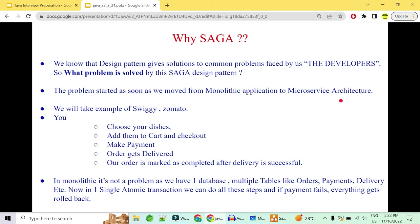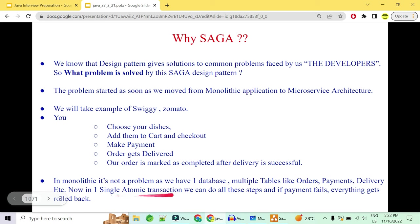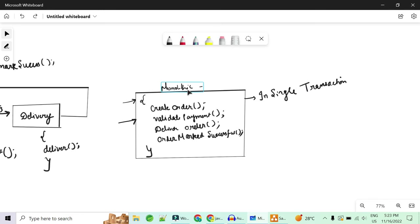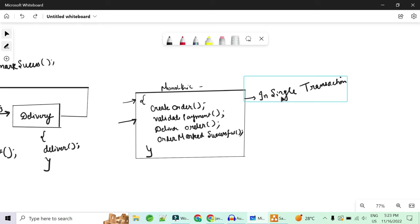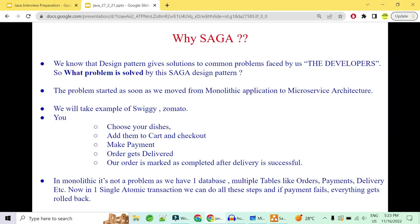I'm going to take a very simple example of Swiggy and Zomato. Whenever you log in, you choose your dishes, add them to cart, checkout, make payment, and get your order delivered at your doorstep. Once delivery is successful, your order is marked as completed. In a monolithic application this works well because there is only one database with multiple tables — order table, payment table, delivery table — and everything happens in one single atomic transaction. If anything fails, the whole thing is rolled back and your order is marked as cancelled.